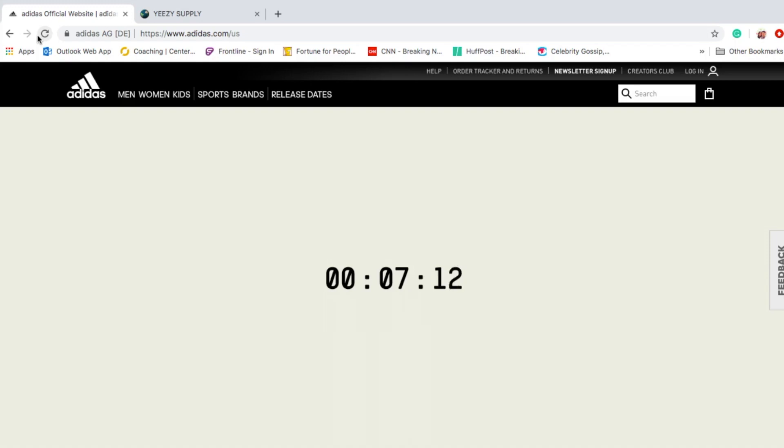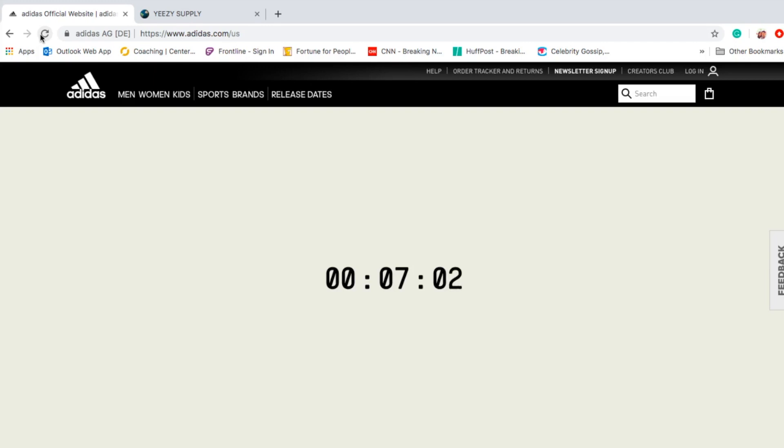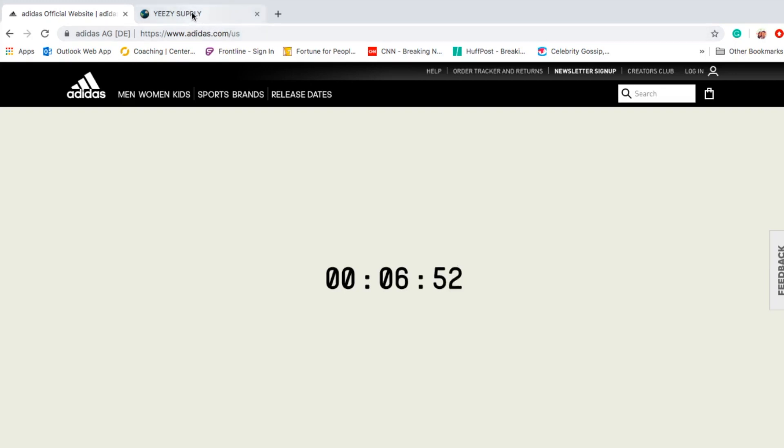Hey YouTube, welcome back guys. So today is a mystery drop for Kanye and Yeezy. We don't know what's dropping today, it's a mystery drop. Currently I'm on adidas.com right now and let's go to Yeezy Supply. We have about six minutes and 41 seconds right now.